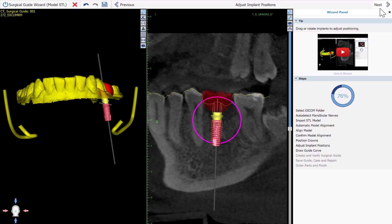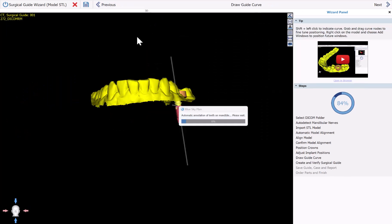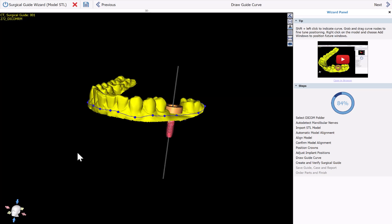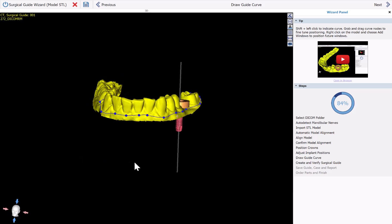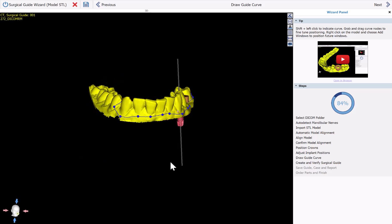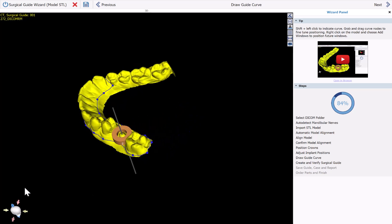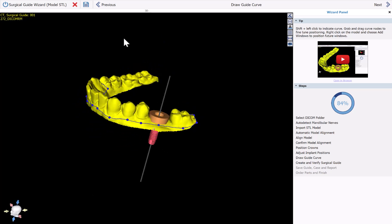I'm going to now click Next, and what we see happening is the software is going to draw the surgical guide curve automatically. The curve appears on the screen — we can confirm and fine-tune as necessary — and once that is done, click Next.